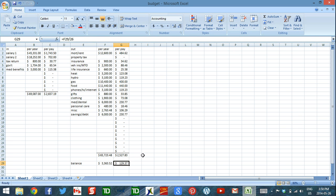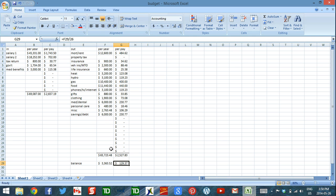All right, now the thing that's nice here is that I can see that actually because of that raise and because I've been so disciplined with my spending that I have some extra money. So you know what? I can decide at this point to squirrel some of that money away.